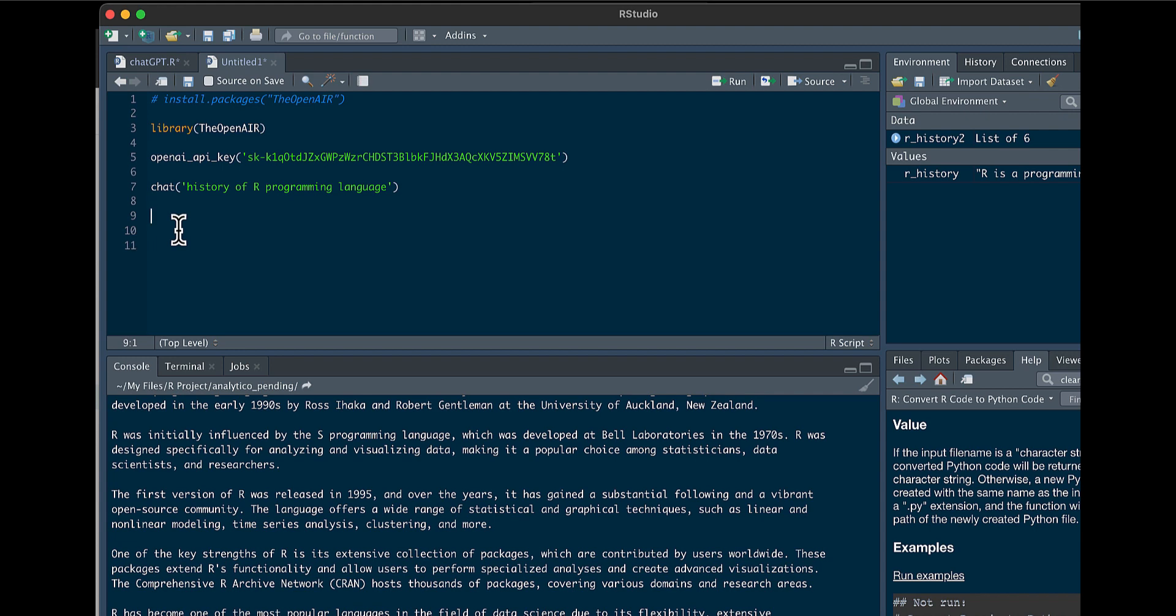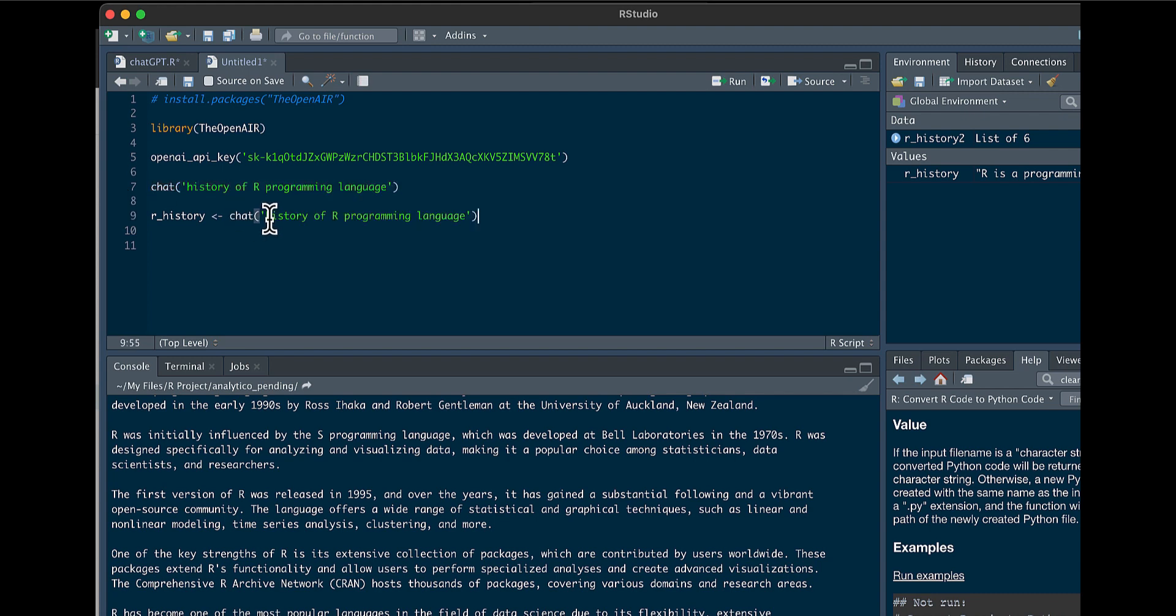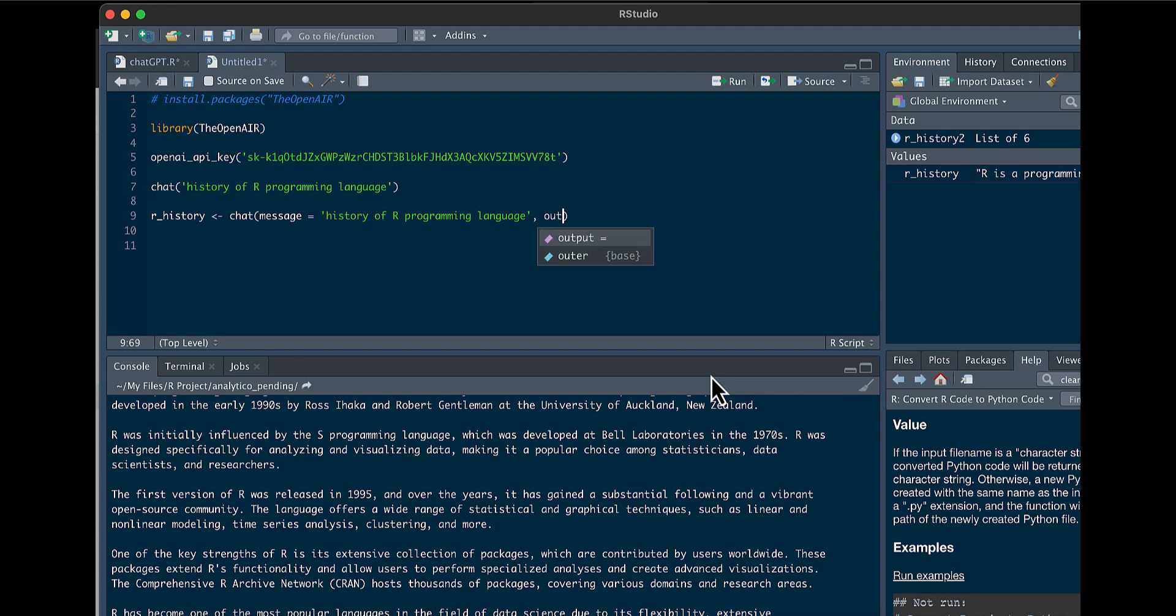So that's if you want it to just go to the console. What you can do as well is you can save it to a variable. We call it a variable R_history, and then we'll copy this. And then you just say message, make it the argument, make it a little more organized.